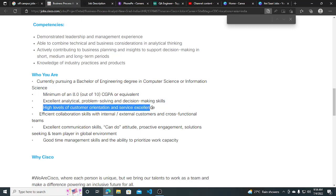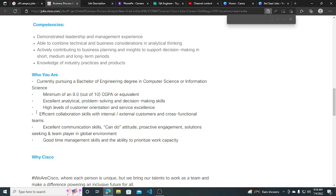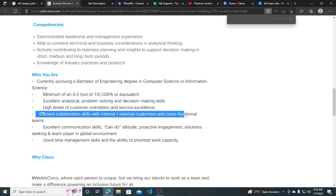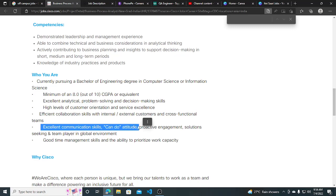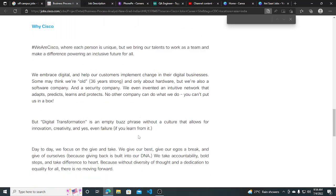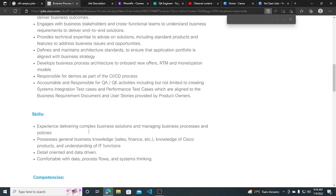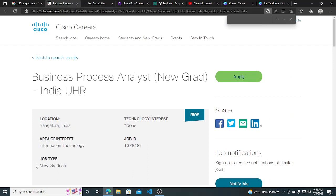Efficient collaboration skills with internal, external customers and cross-functional teams. Excellent communication skills, can-do attitude, and good time management. So these are all the things which are listed.